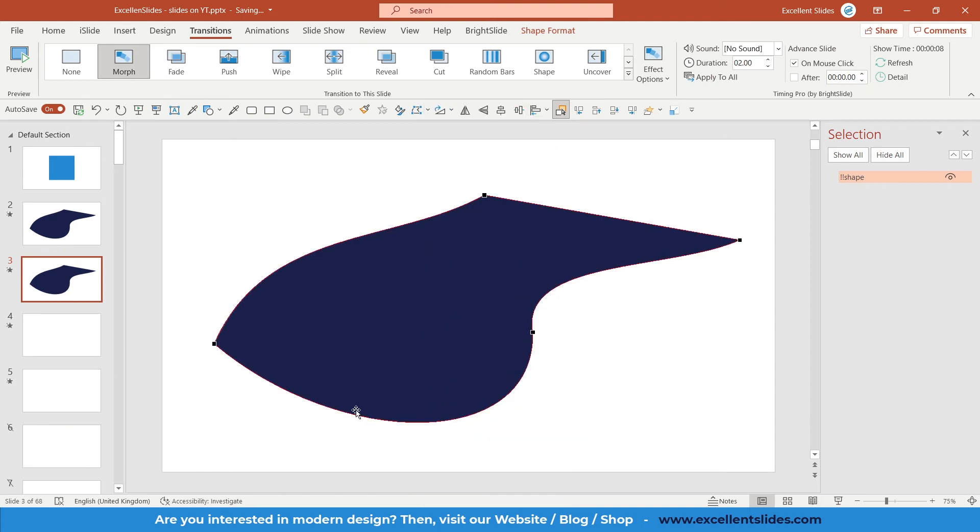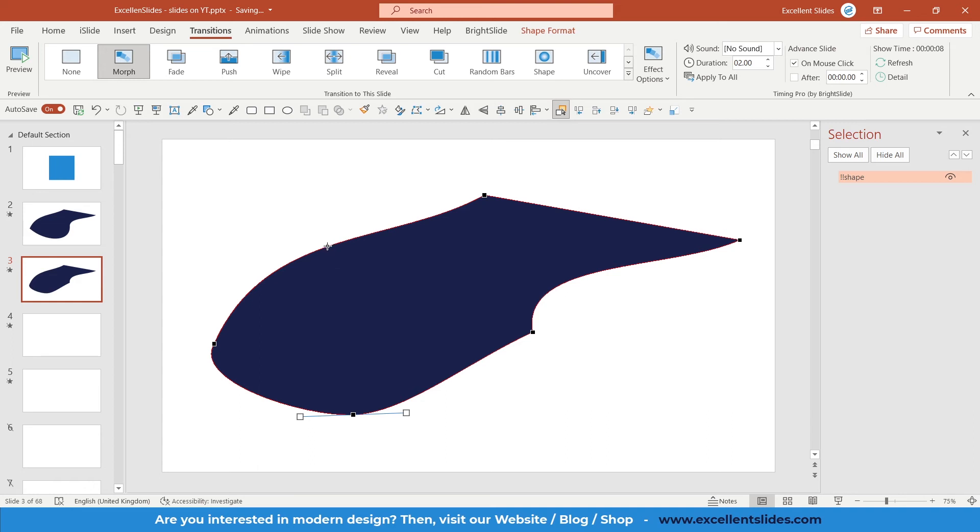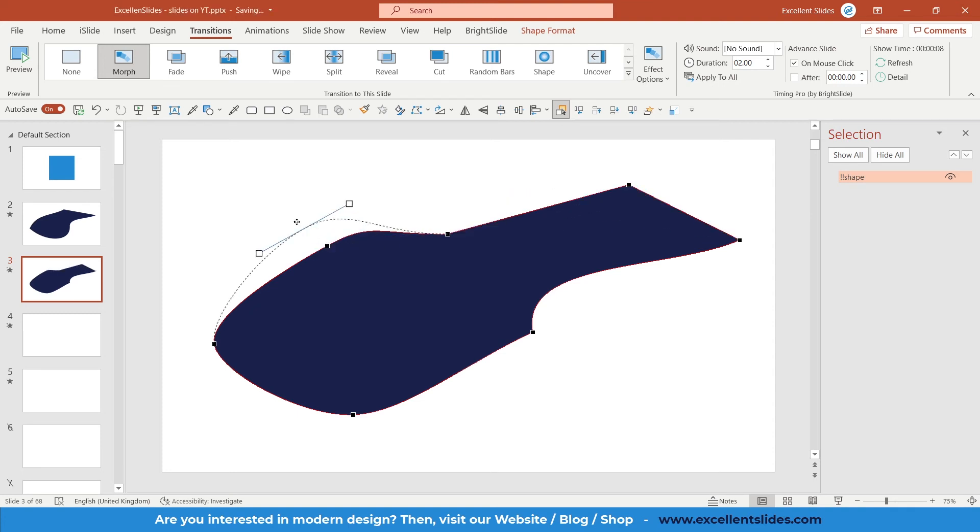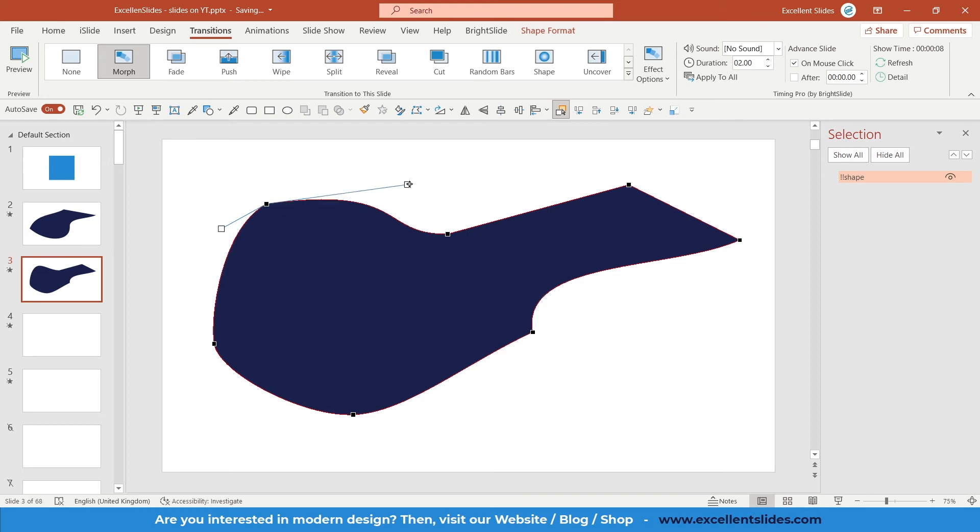I think we can add some more points, and of course, you can change the position of those points. So let's play around with it. Of course, you can change the angle. As you can see,